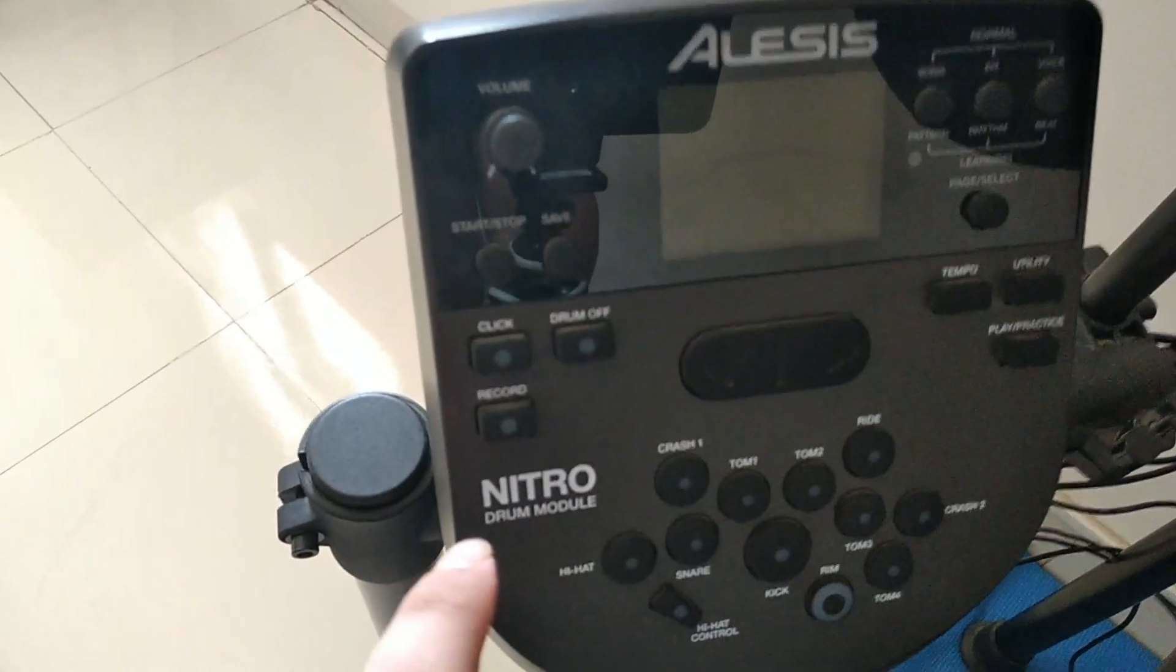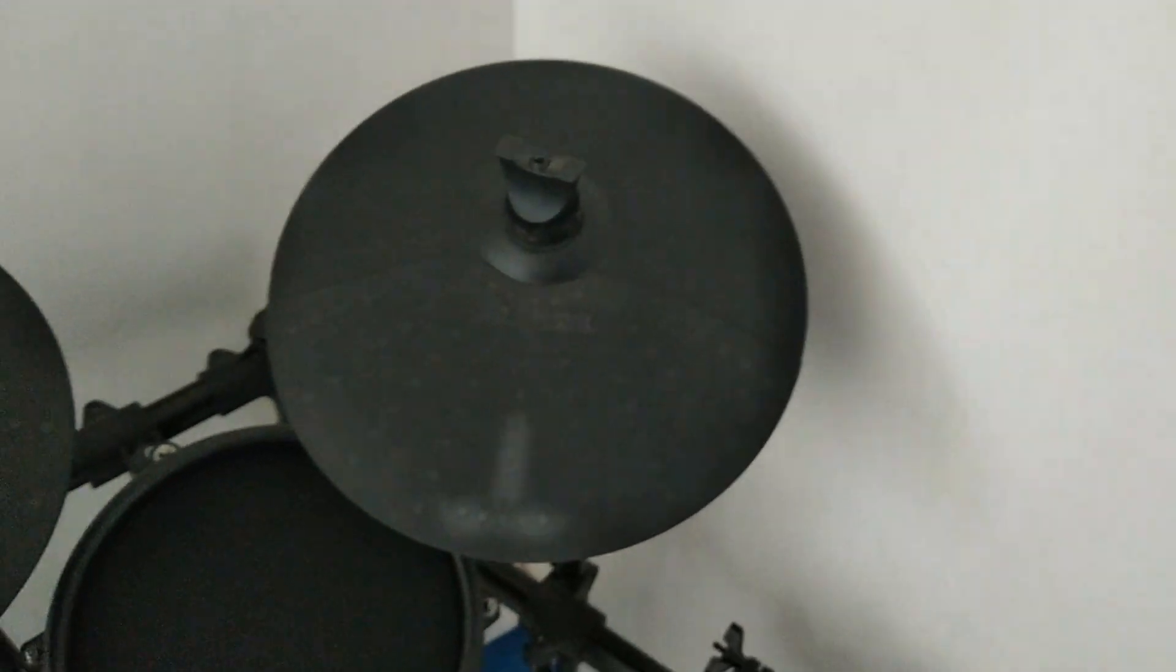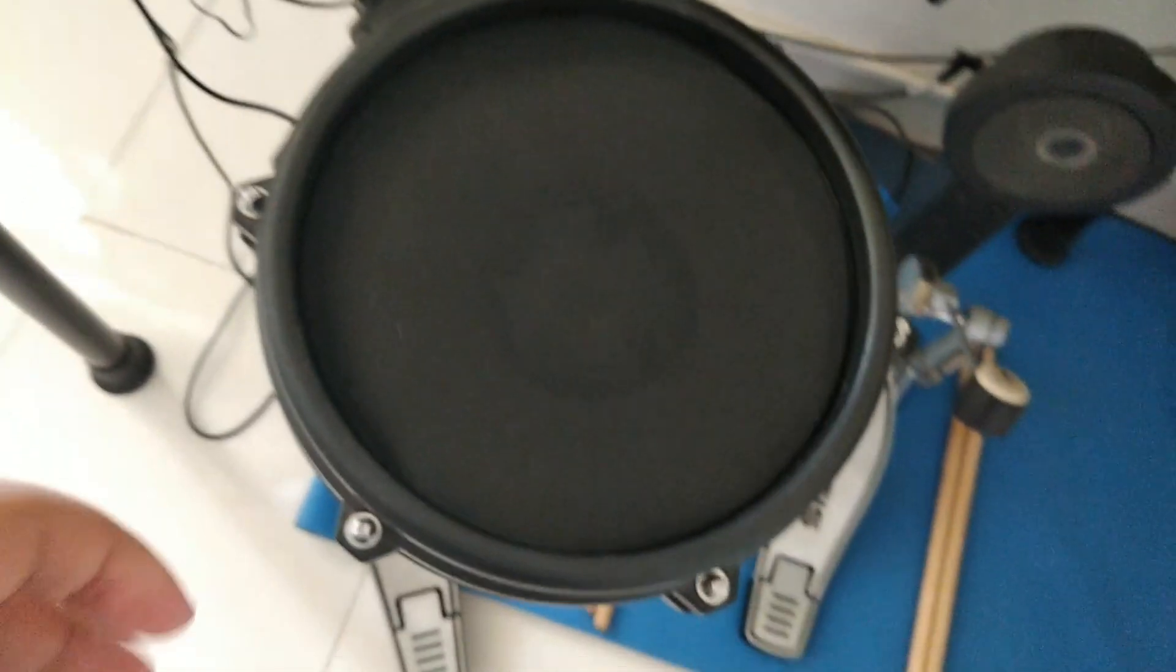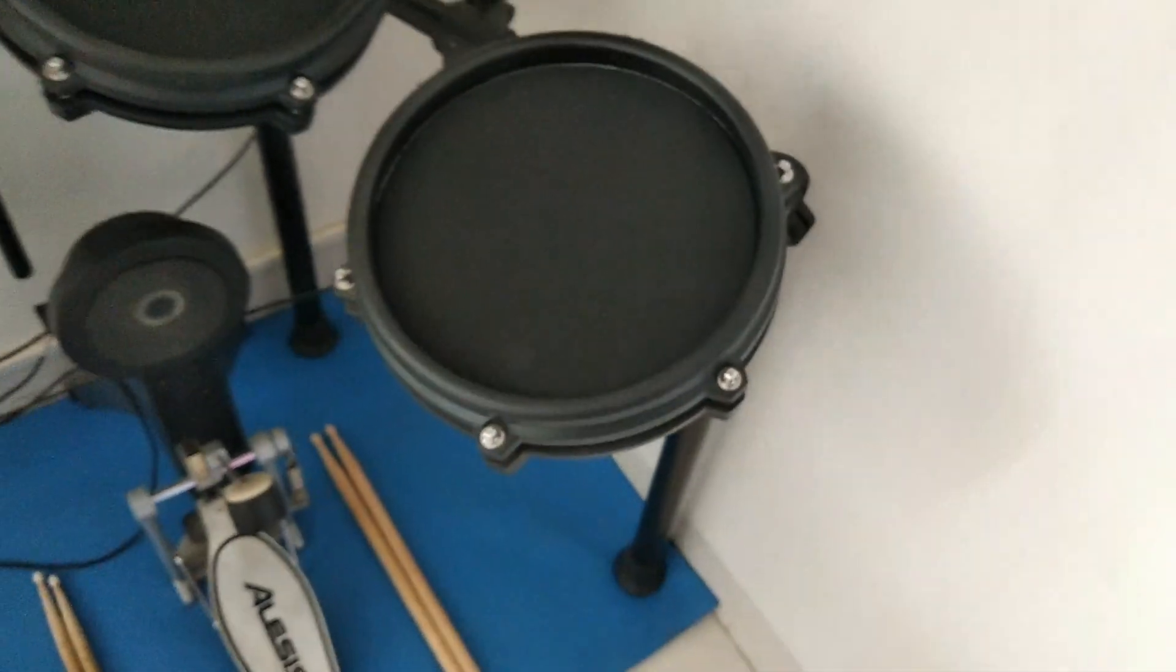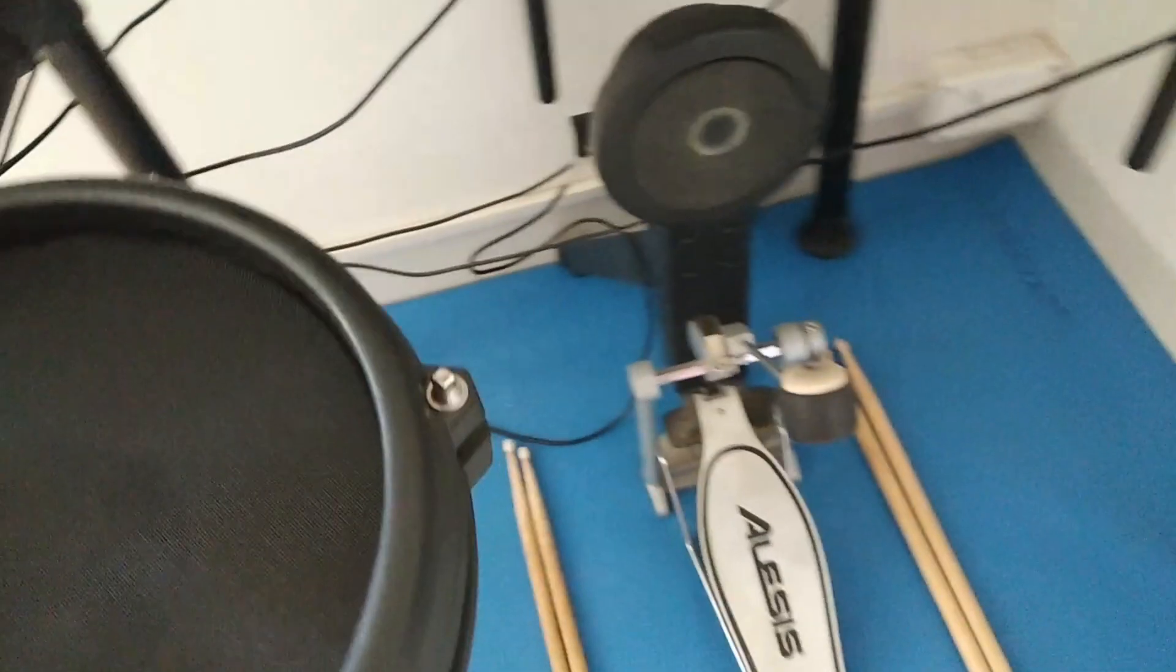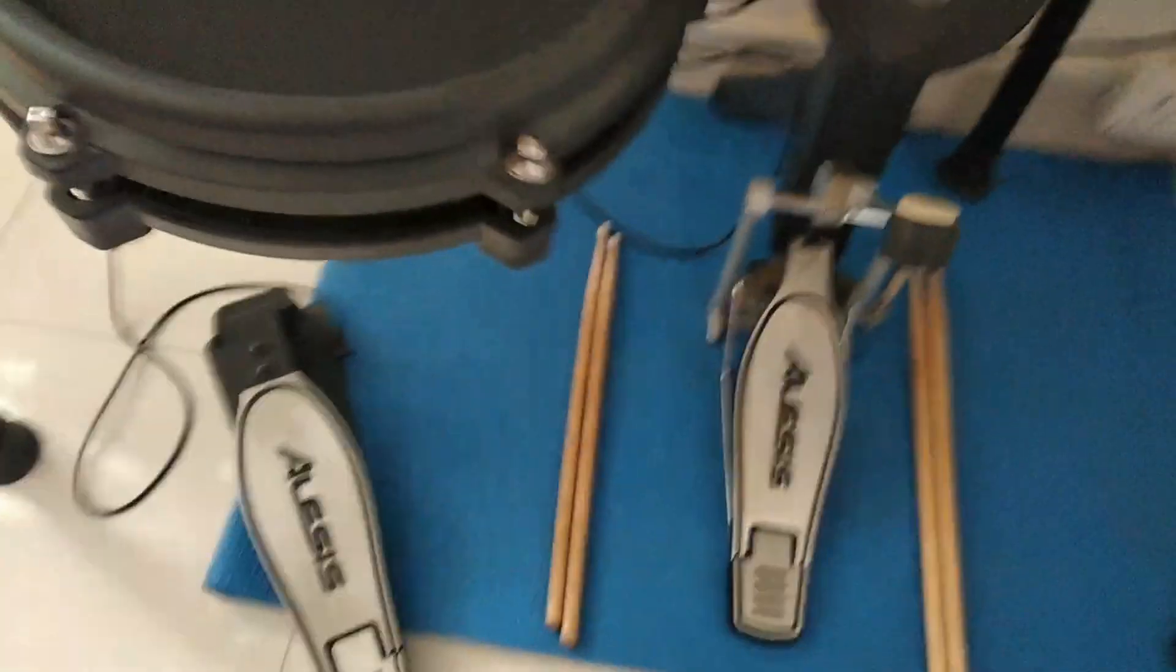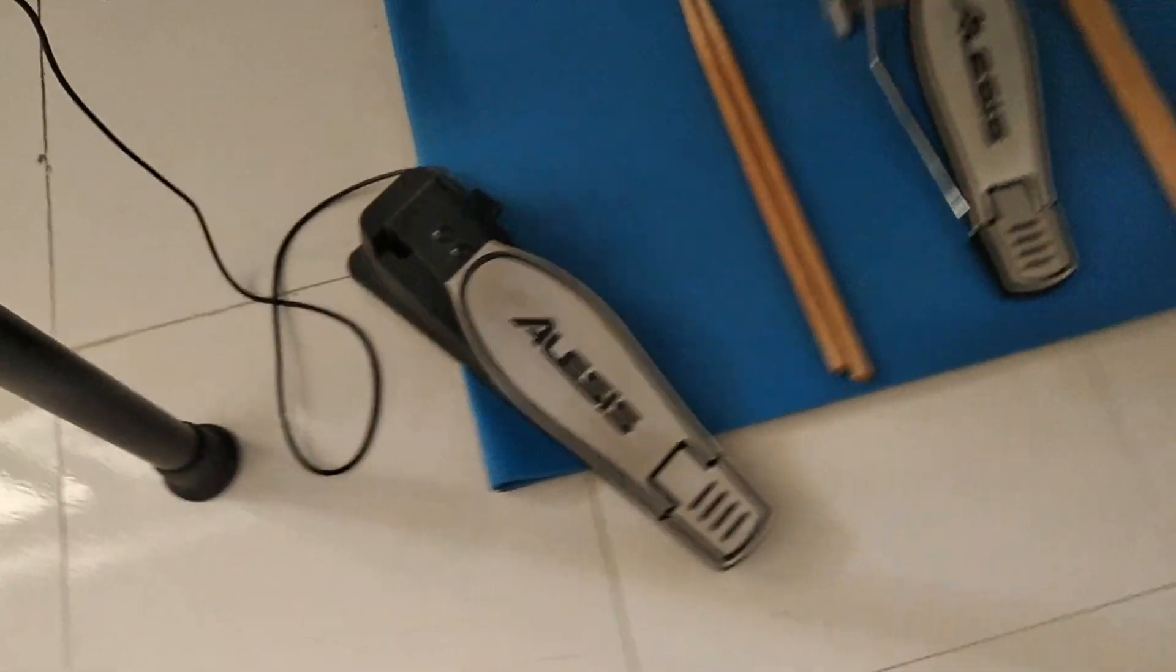So with this kit we have a module - the name is written on the module, Alesis Nitro. And we have a hi-hat, a crash, and a ride, and then snare pad, Tom 1, Tom 2, and then Tom 3, and a bass pad, and a hi-hat pedal.